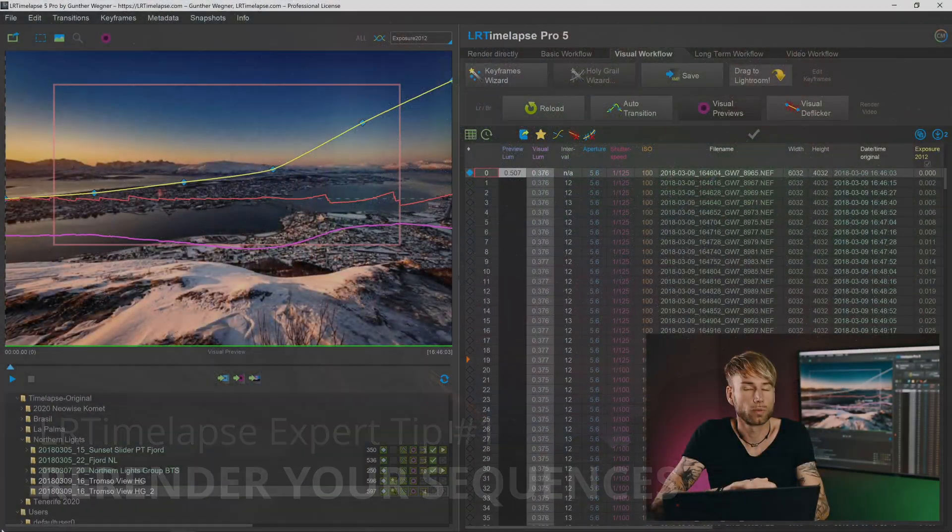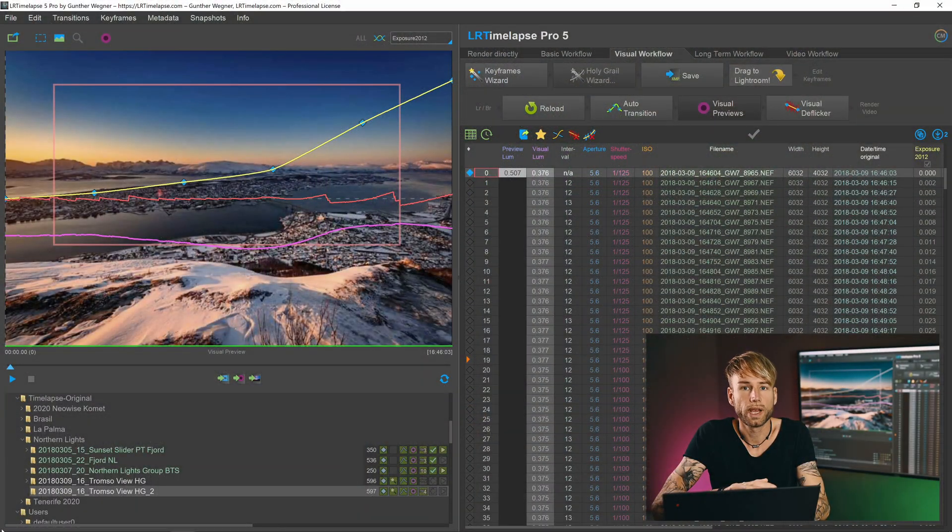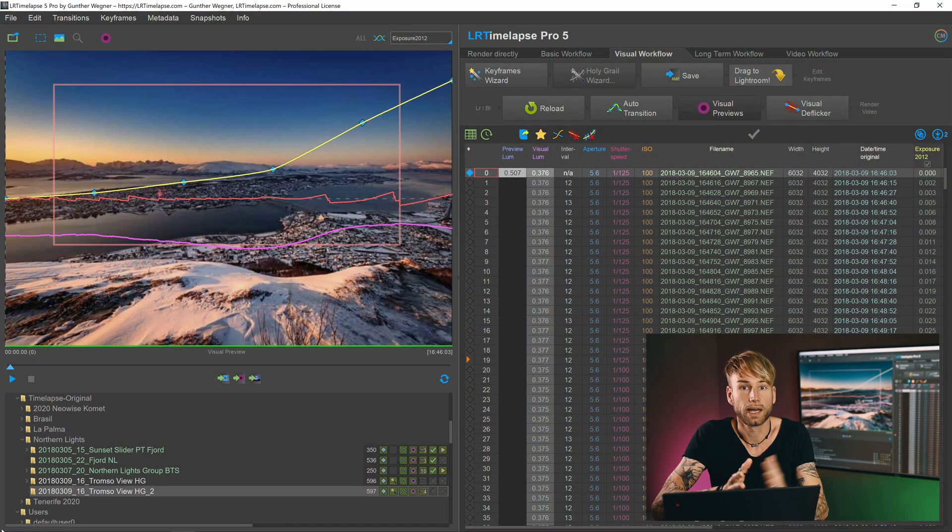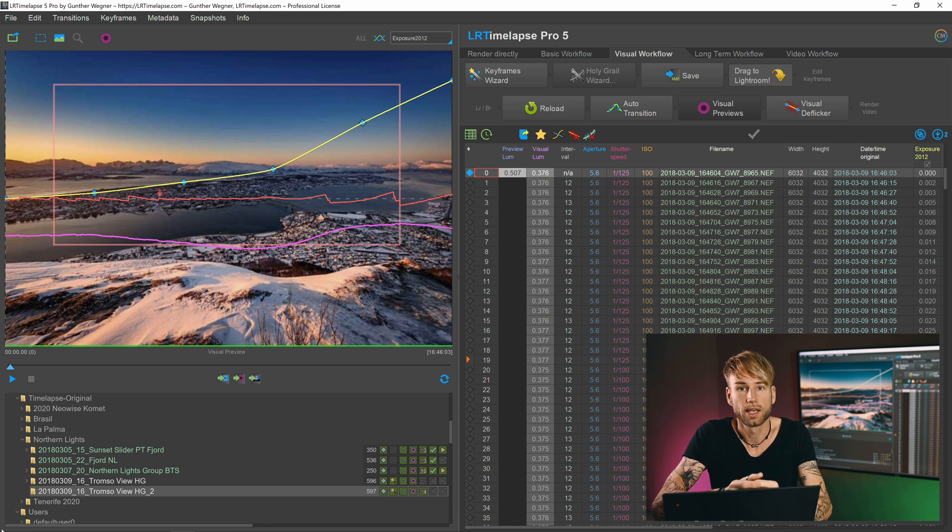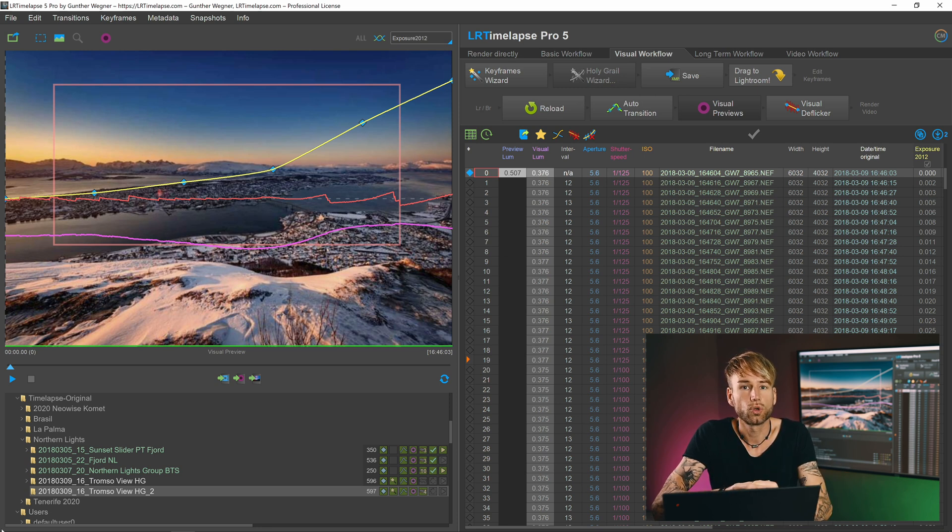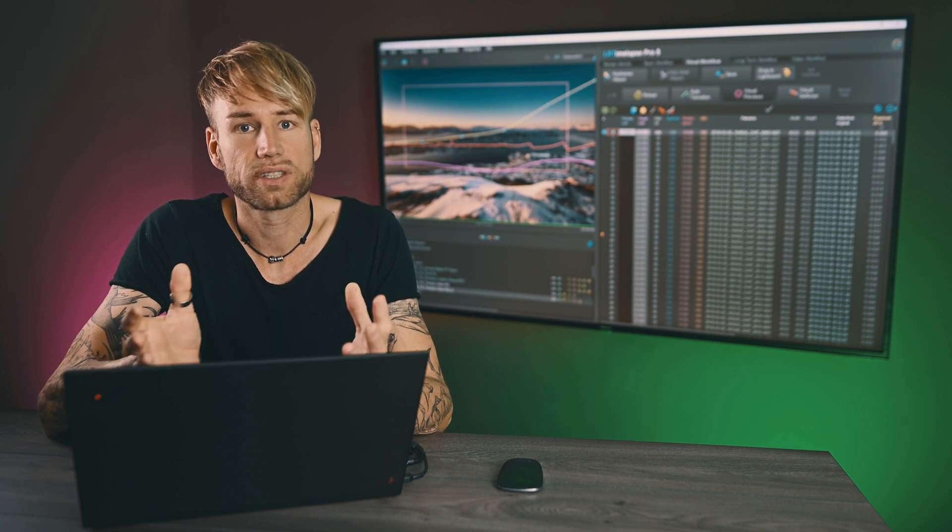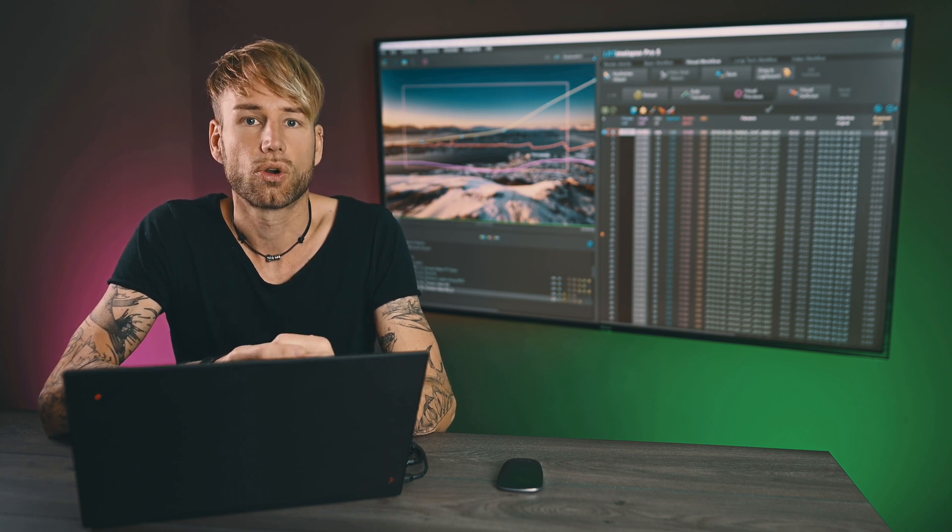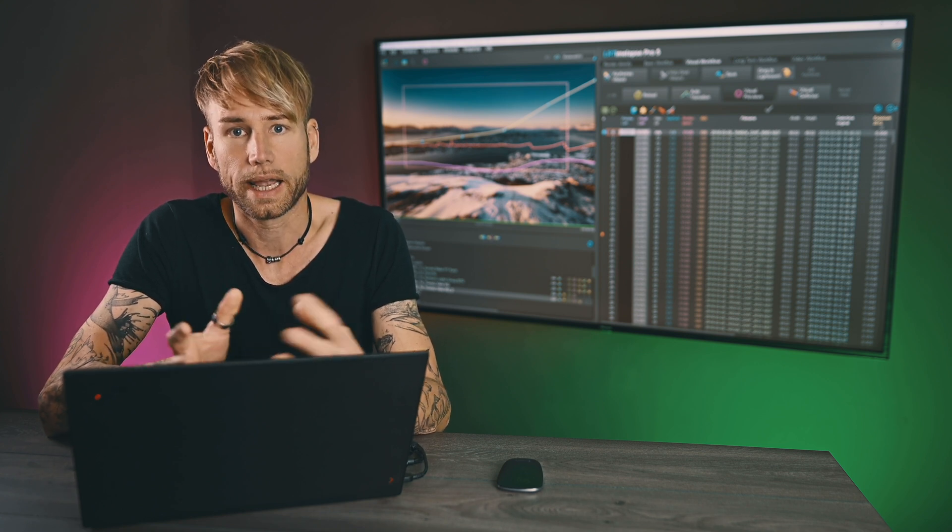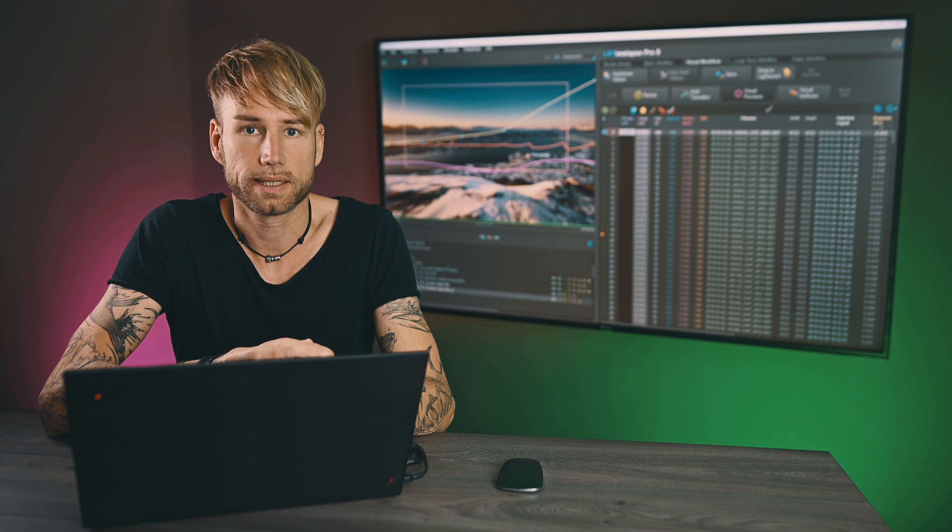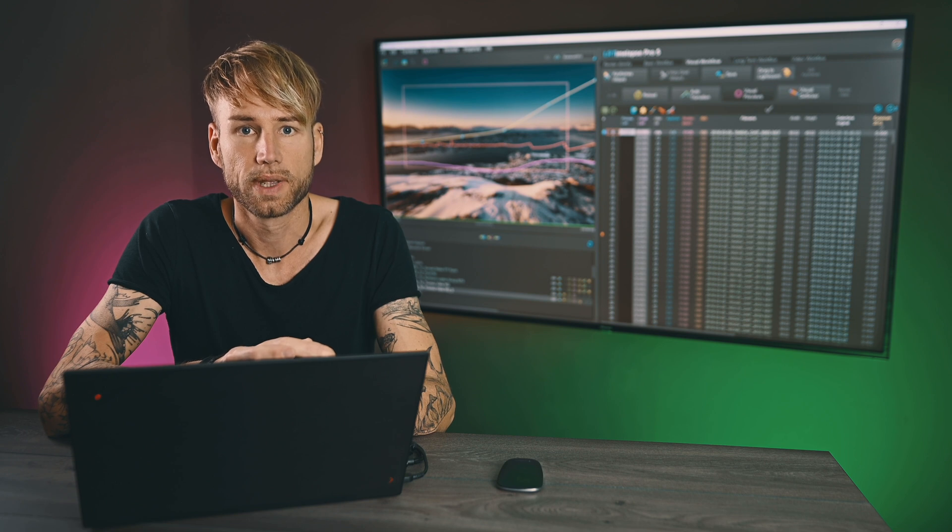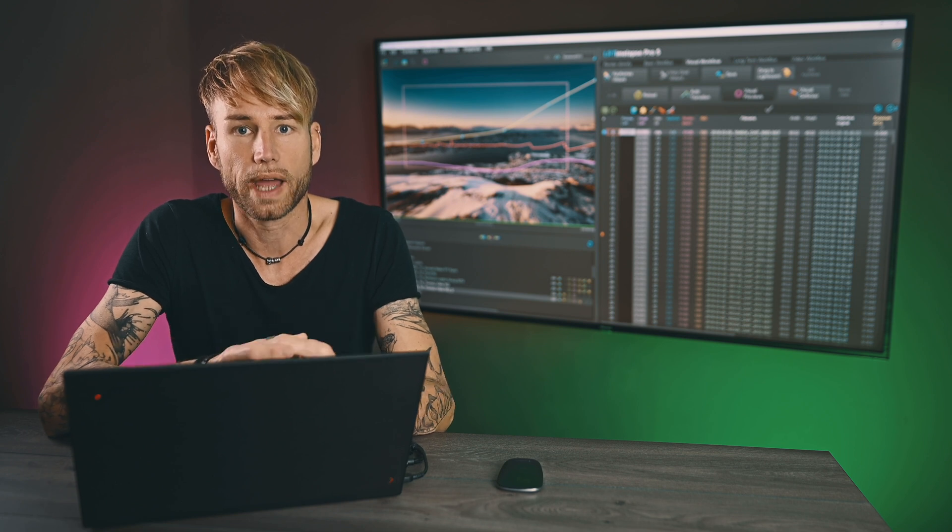Sometimes you would like to re-edit a sequence that you have done in the past. Maybe there are some new tools in Lightroom that you would like to use, or there is a different grading that you would like to apply to an existing sequence. So how to do that? Basically there are two ways to do that.